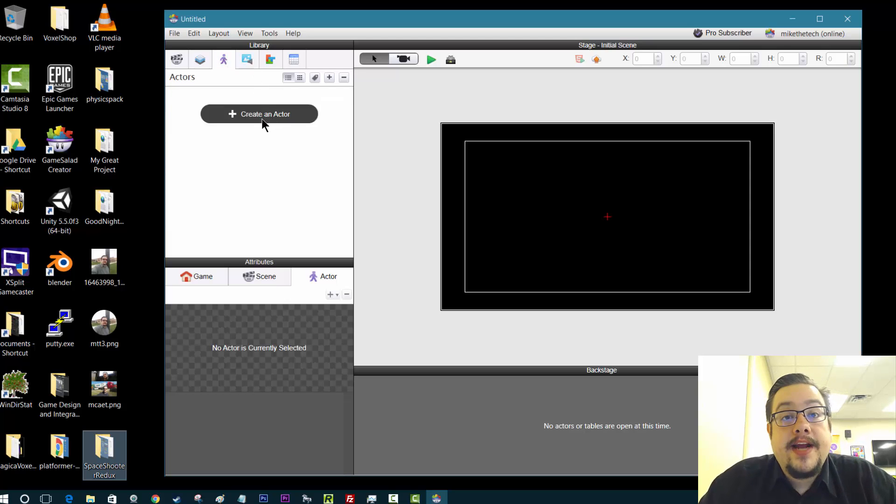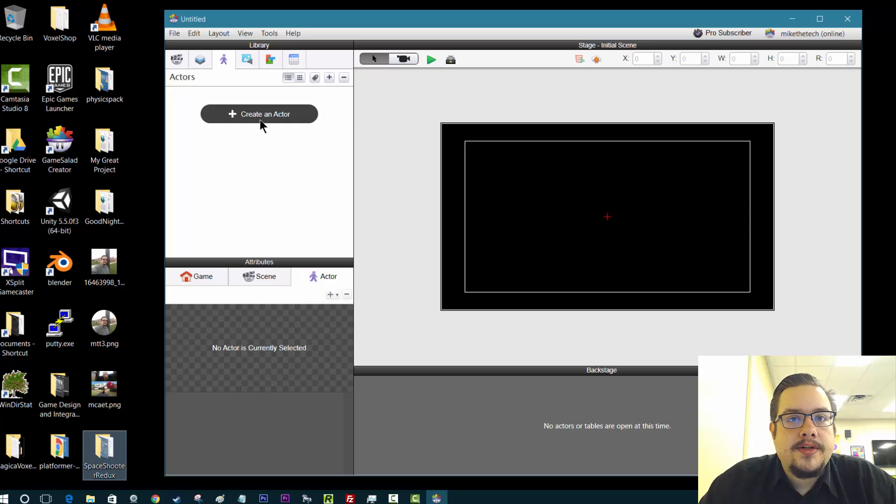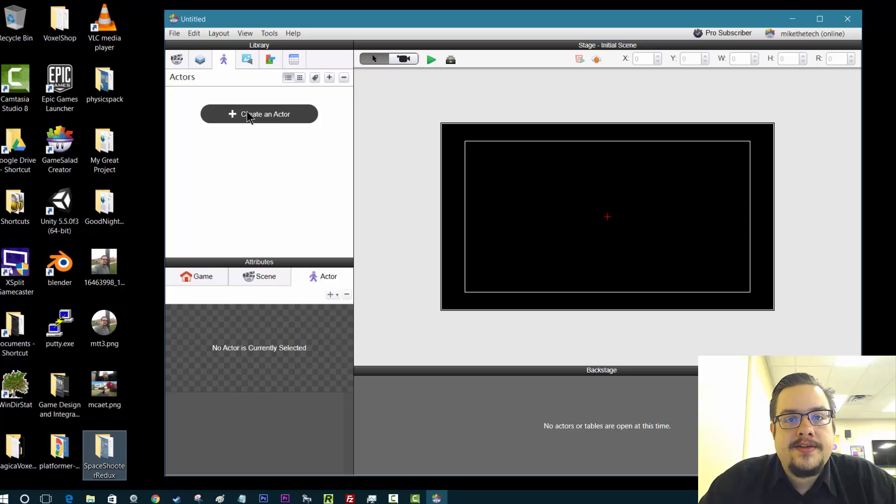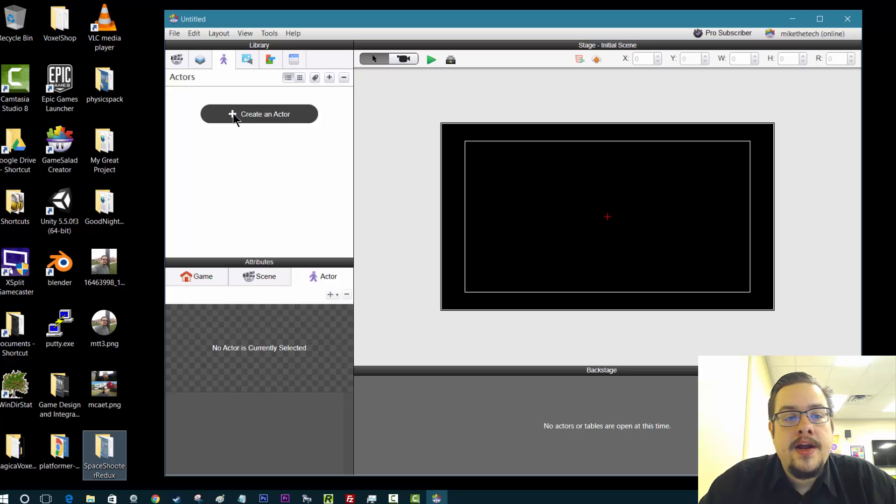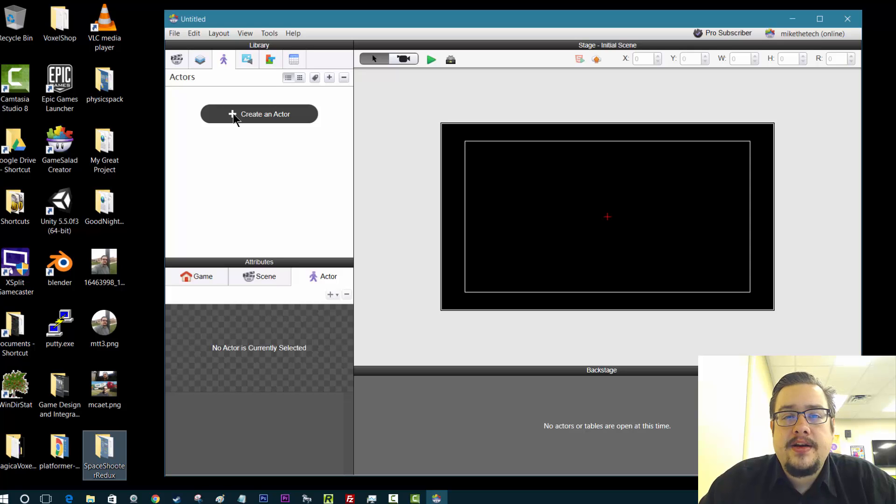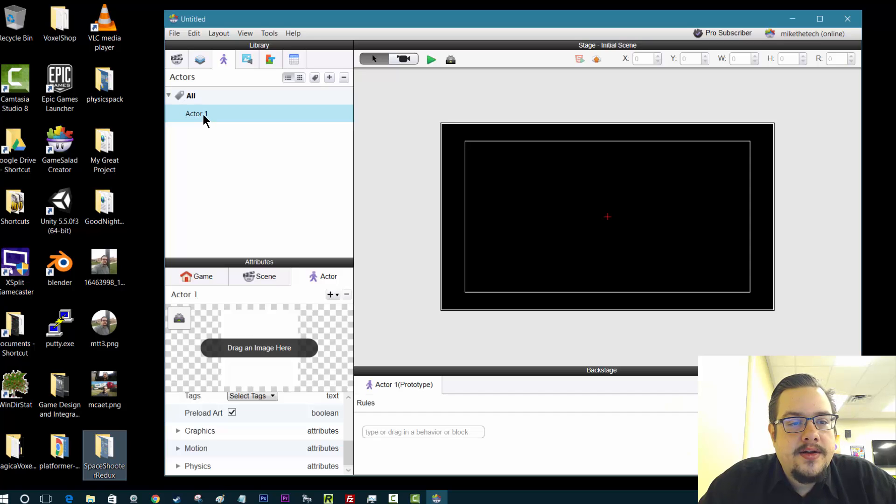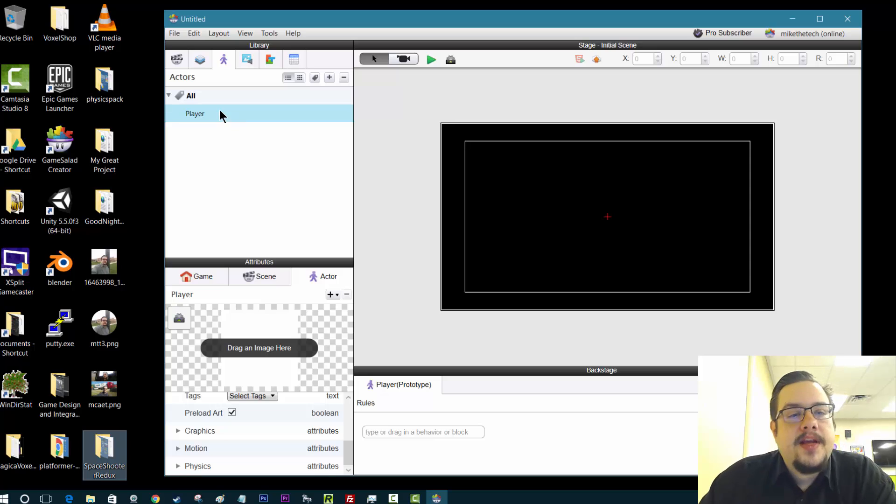So now we can create an actor. An actor, basically, everything in your game is an actor. The wall is an actor, the player is an actor, the enemies are actors, coins are actors. Everything is an actor. That's just a container, essentially, or an object container that lets us hold all of our code and scripts and everything, and also the position of what is going to be on there. So we'll create an actor and let's call this player 1.